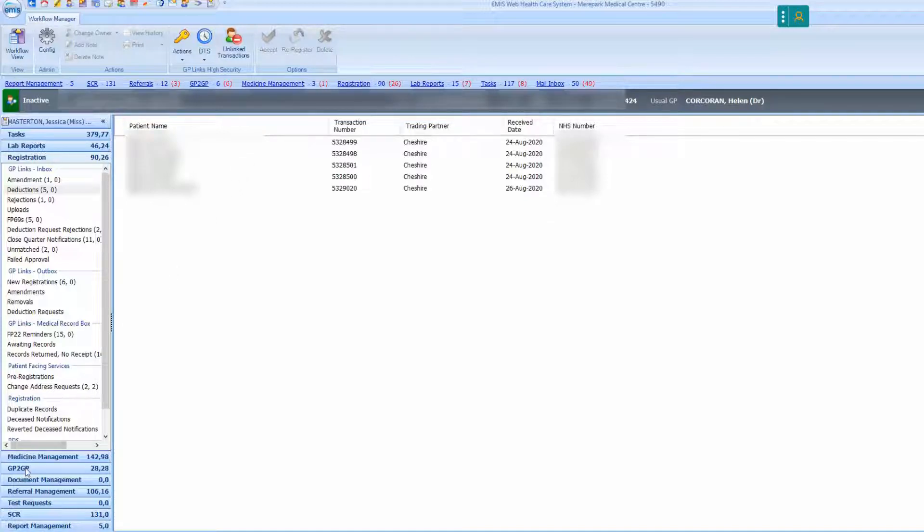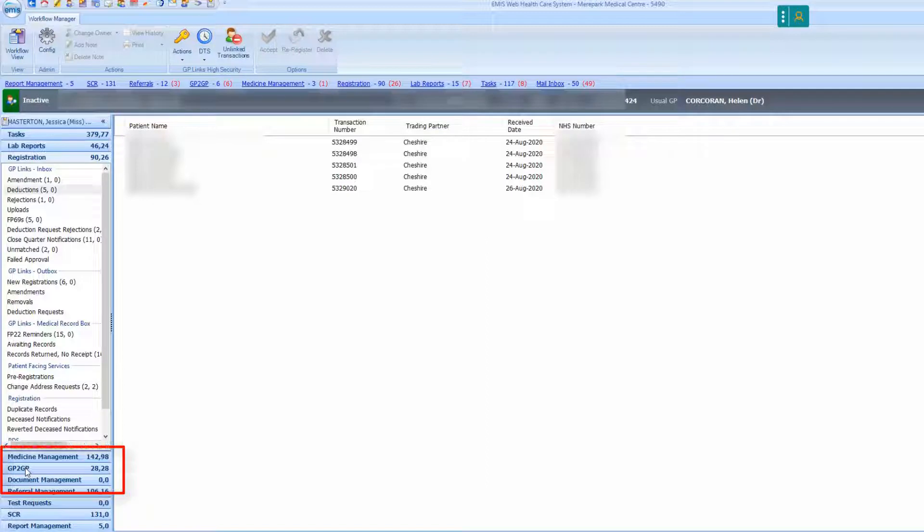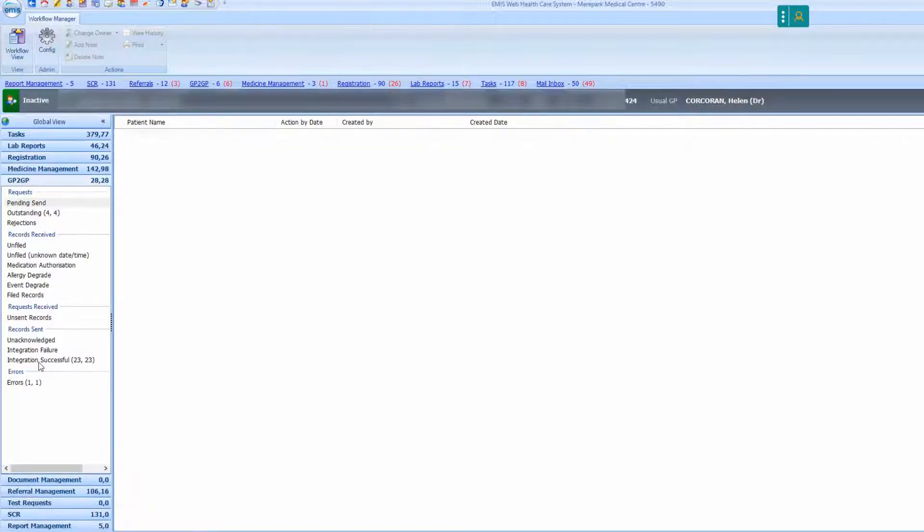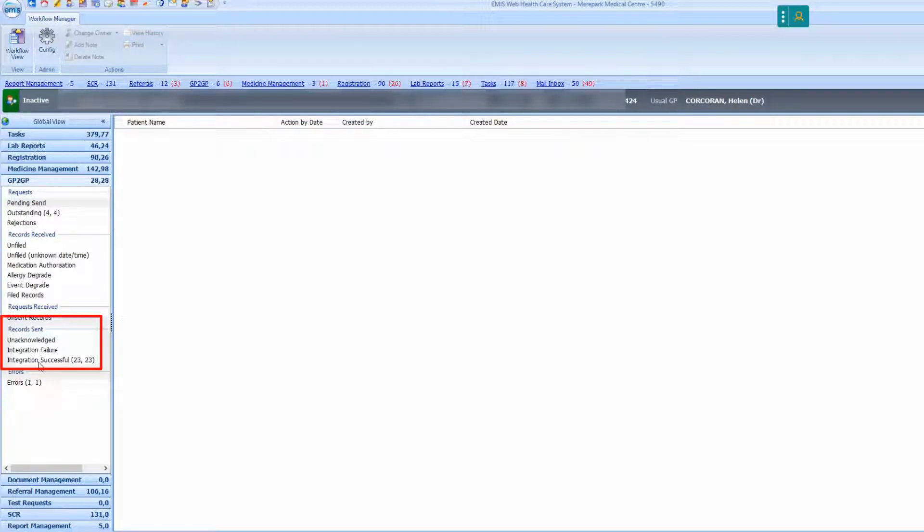Check to see if the patient's record was successfully transferred via GP to GP by clicking on the GP to GP tab. Under records sent there are three tabs: unacknowledged, integration failure, and integration successful.